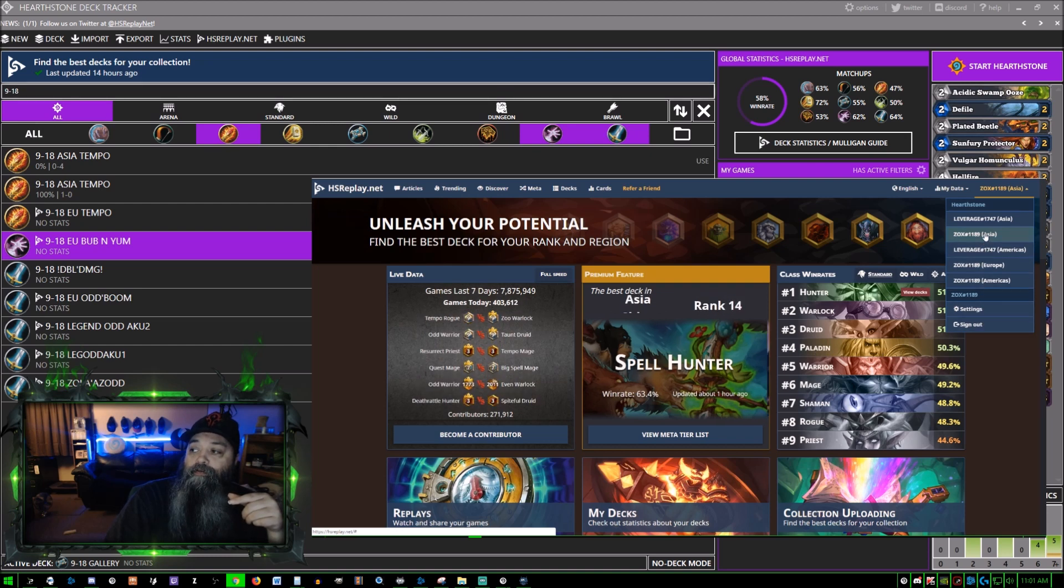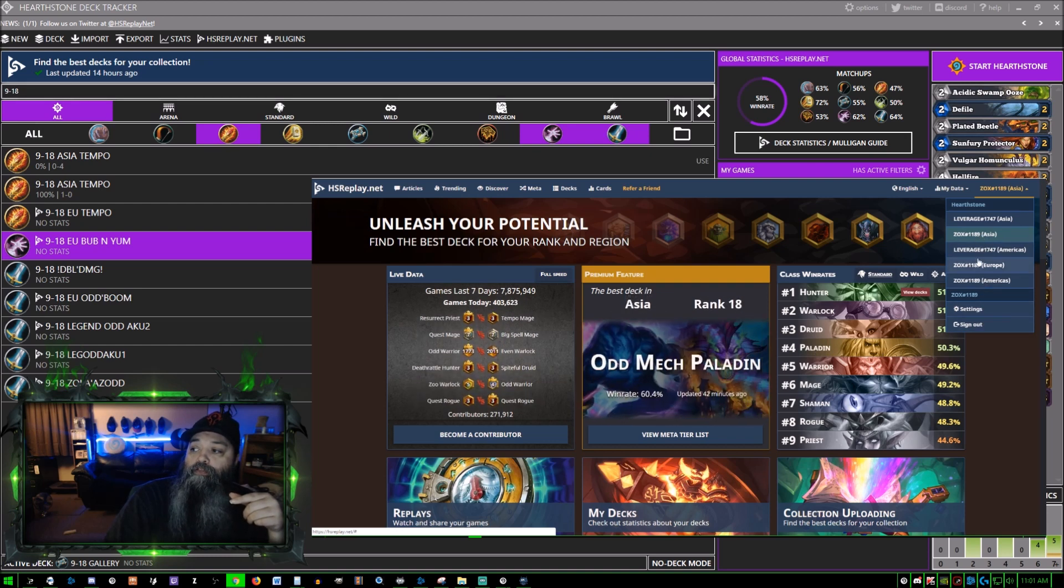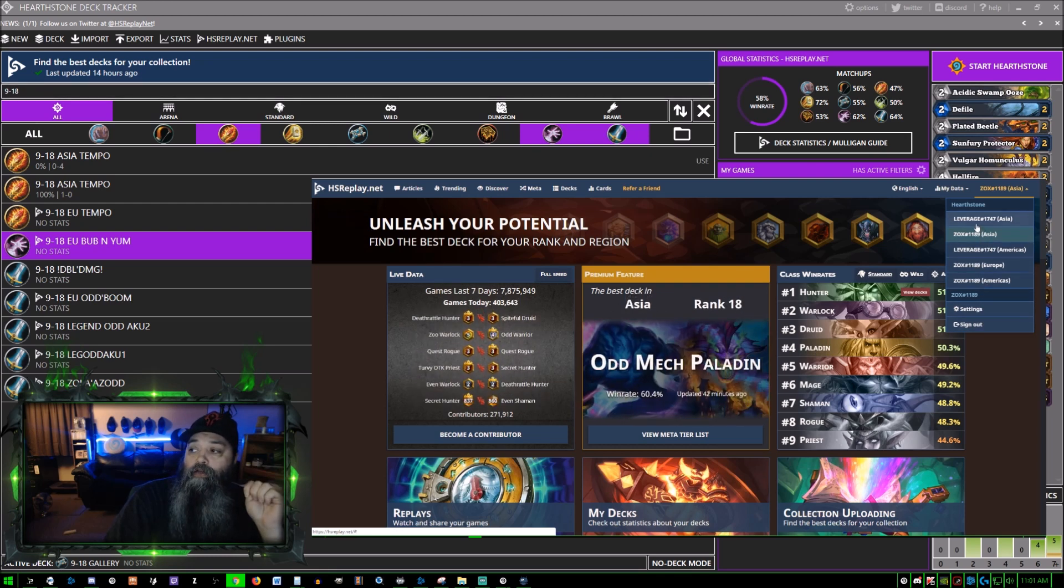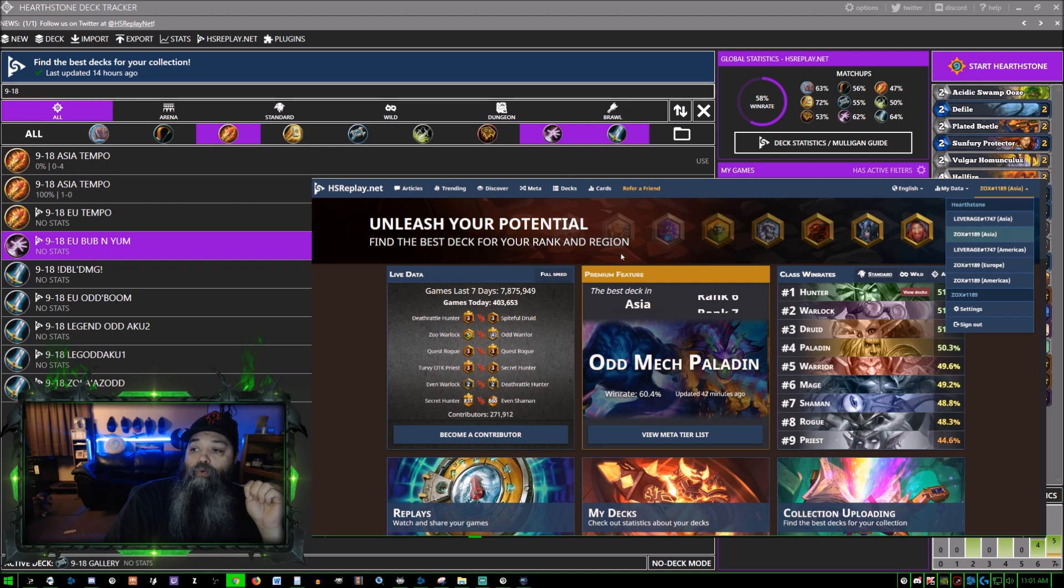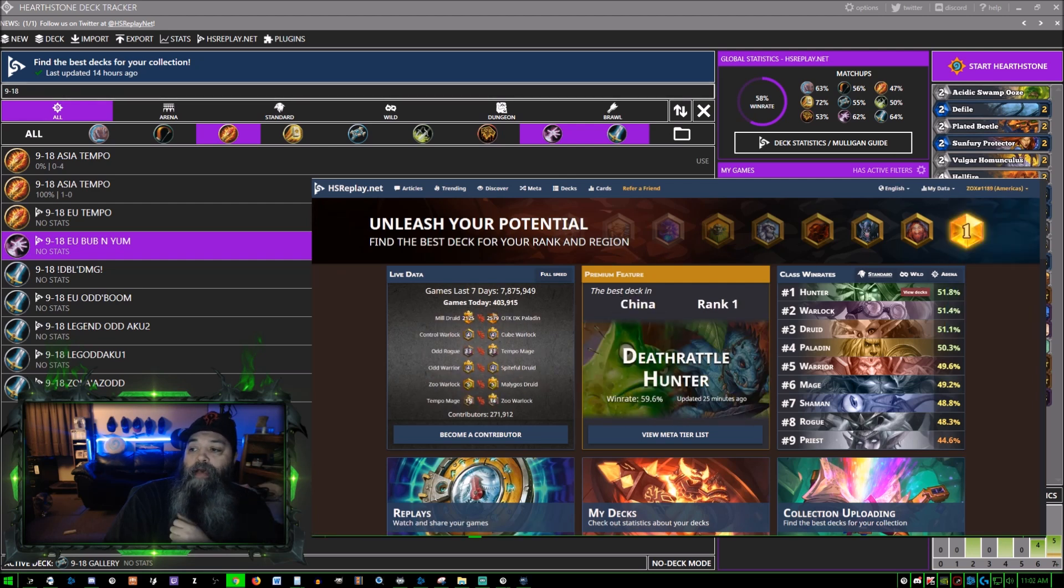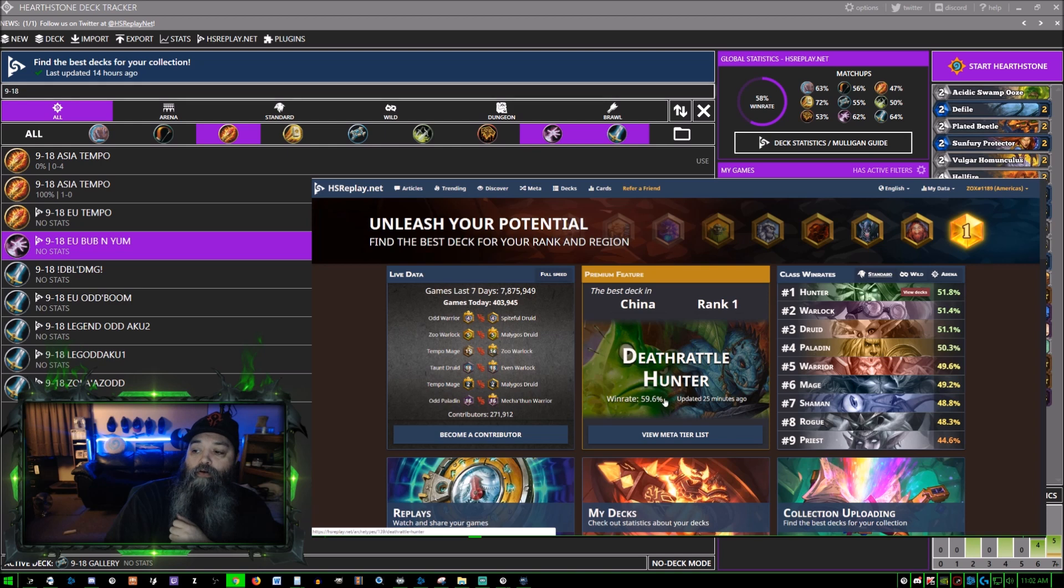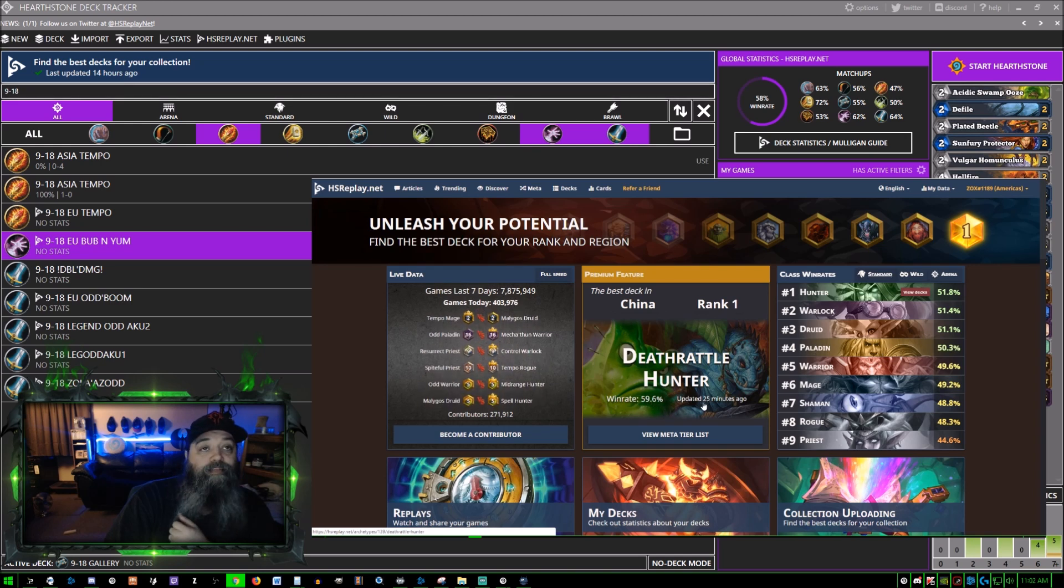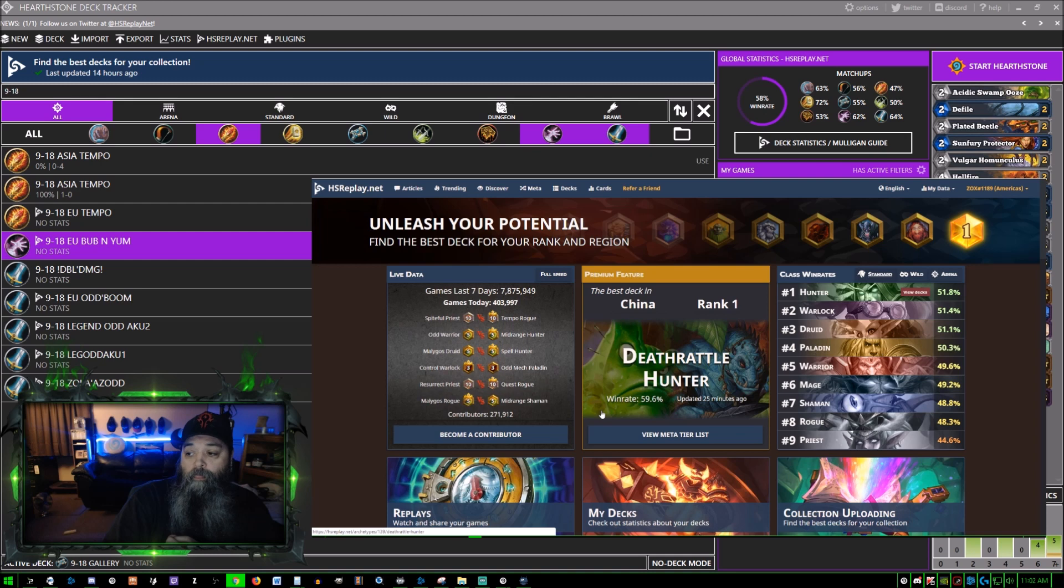I can choose - this is my other account Leverage - so it knows what all of these accounts have. Whatever server I'm playing on, it knows what my deck lists are. Best deck in China rank one: Death Rattle Hunter with a 59.6% win rate, updated 25 minutes ago.